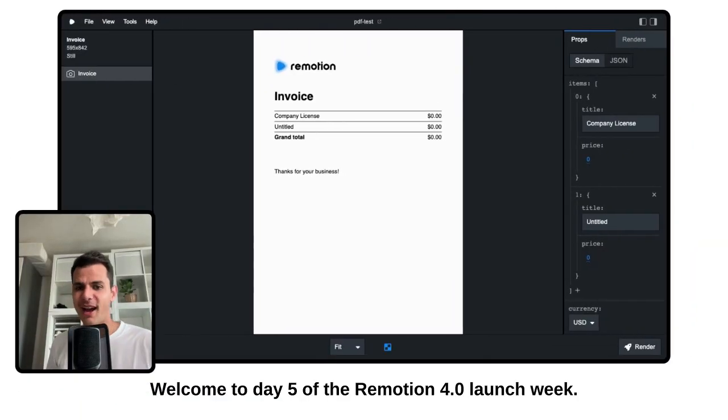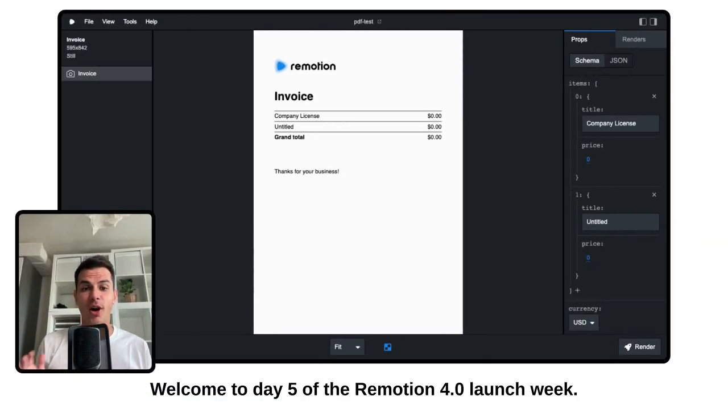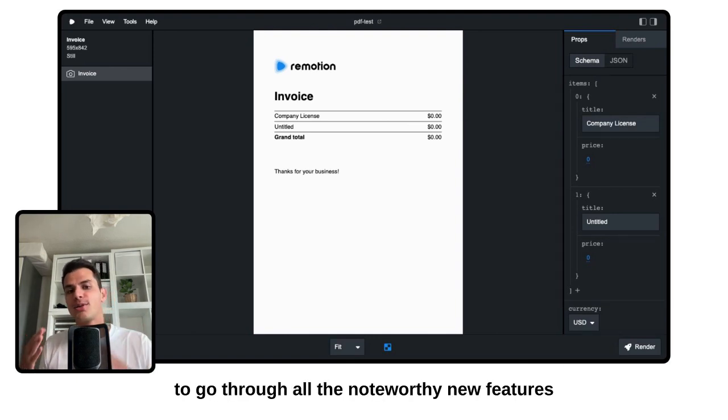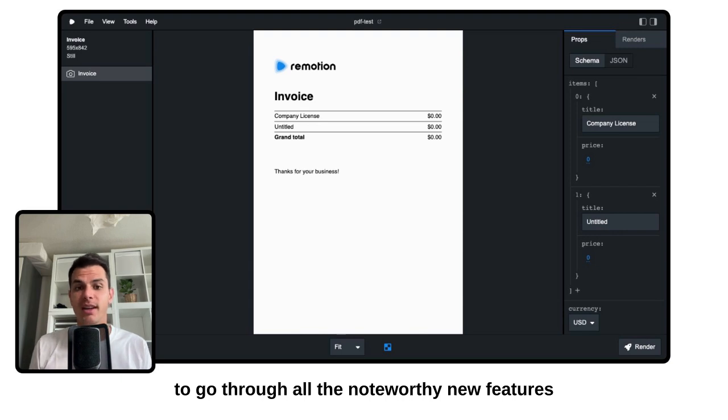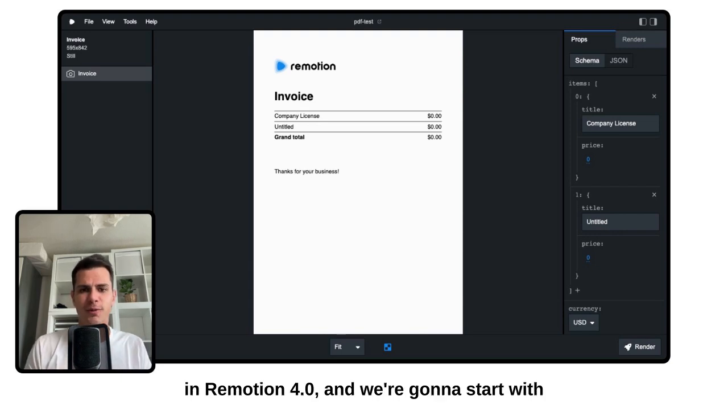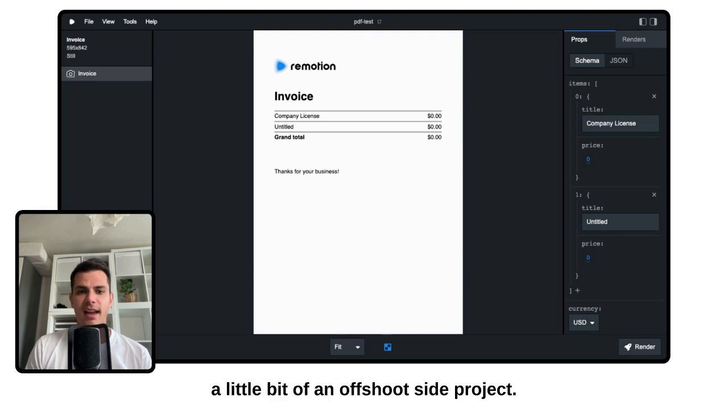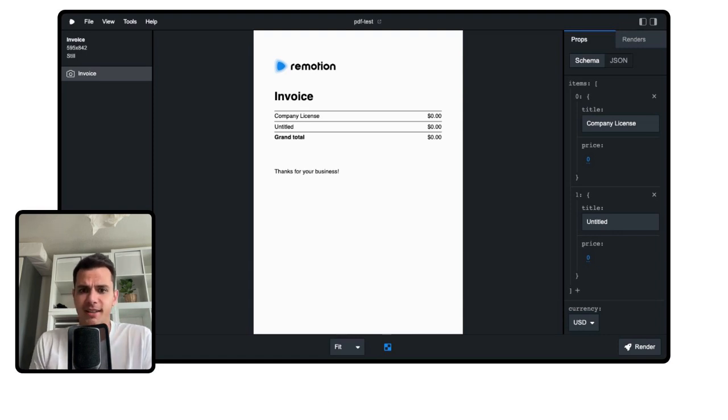Welcome to Day 5 of the ReMotion 4.0 launch week. This is the final video, but we're going to go through all the noteworthy new features in ReMotion 4.0. And we're going to start with a little bit of an offshoot side project.